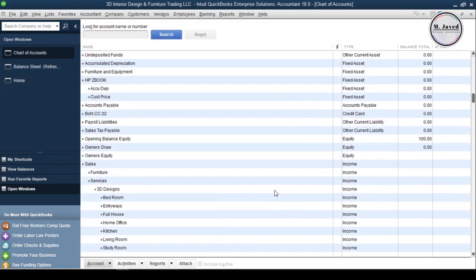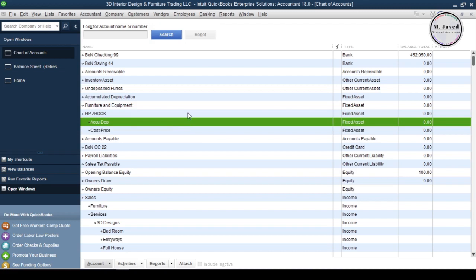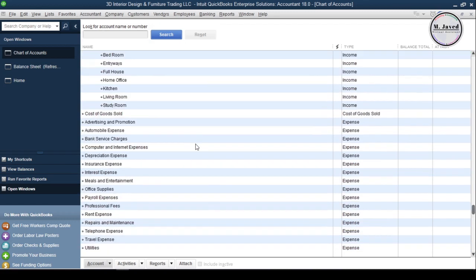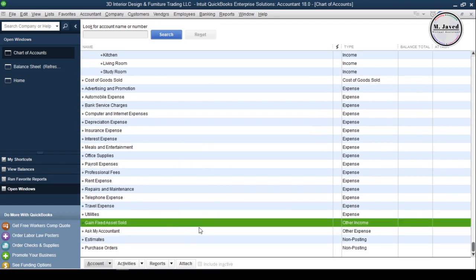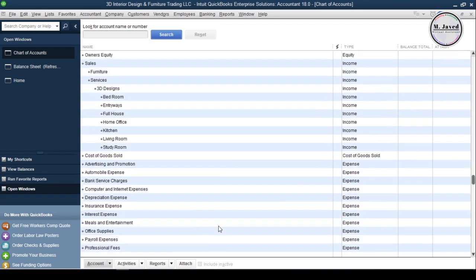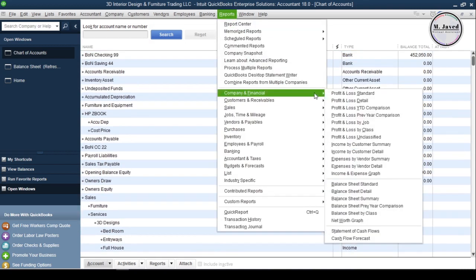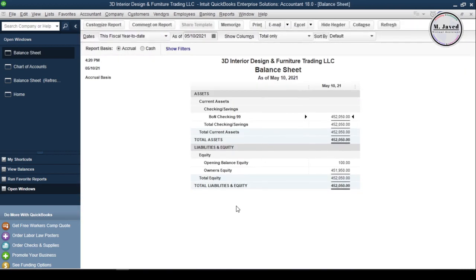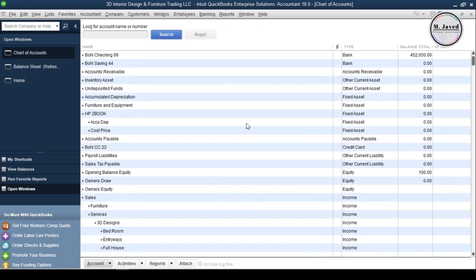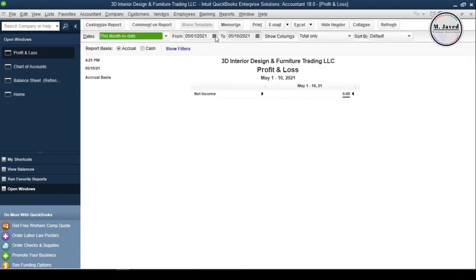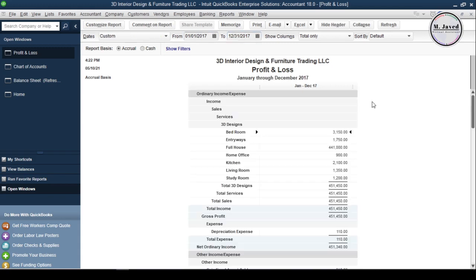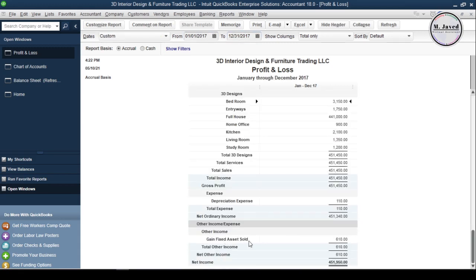Here you can see that the book value of the asset has gone down to zero again, and here is the Other Income type account we just created. When you go to the balance sheet it doesn't show the HP ZBook anymore, and when you open the Profit and Loss statement you will be able to see the gain you earned by selling the fixed asset separately, since the gain was not earned by doing regular business.